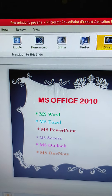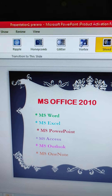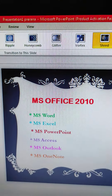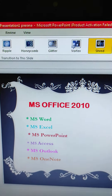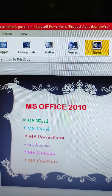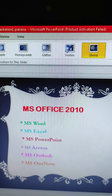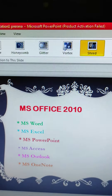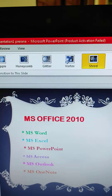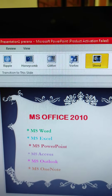You already learned transition effects. Now, adding transition to a slide makes the arrival of the slide attractive. However, it does not make the text or objects on the slide look attractive. For this, you need to add animation to the slides.